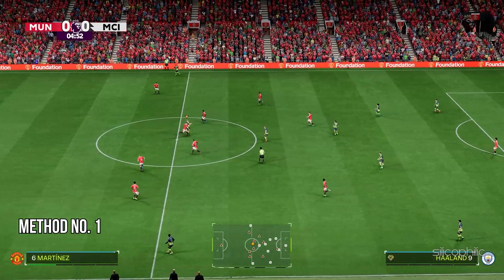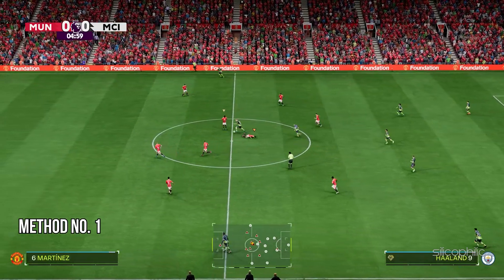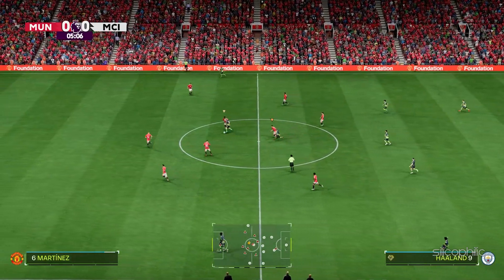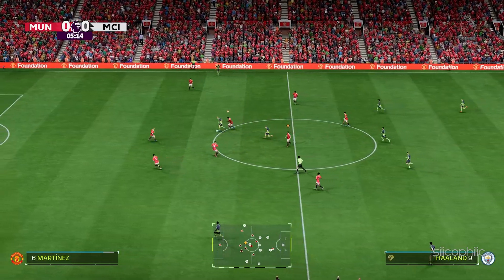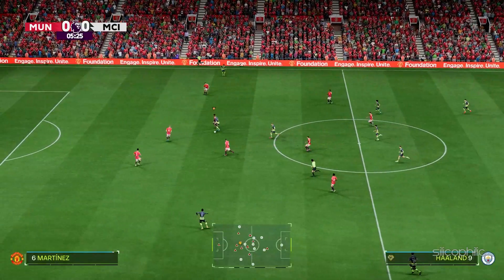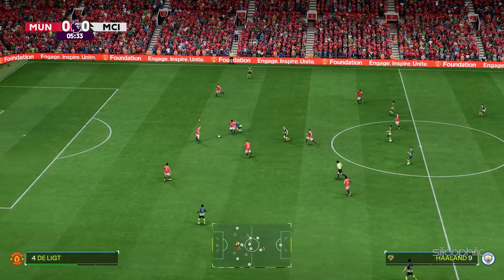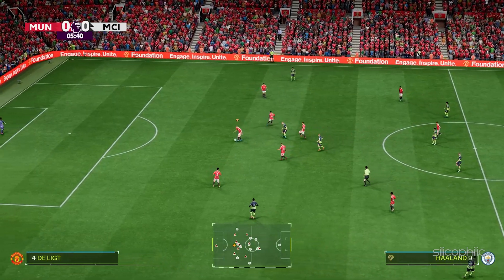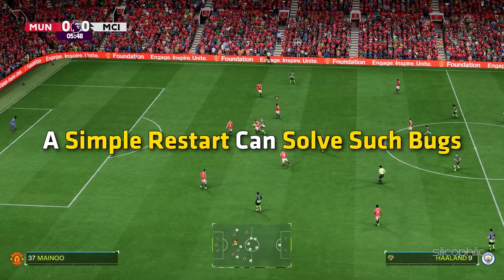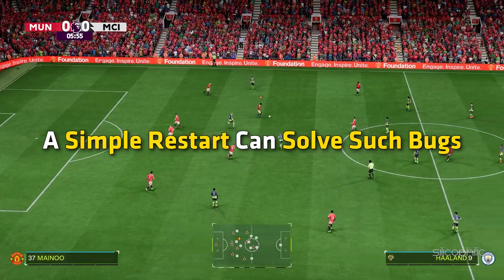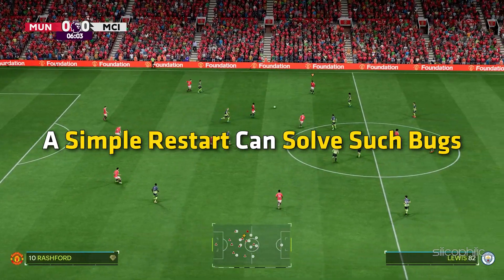Method 1: Restart the Game. The first thing you need to do when online friendlies is not working is simply restart the game. A simple restart can solve such bugs.